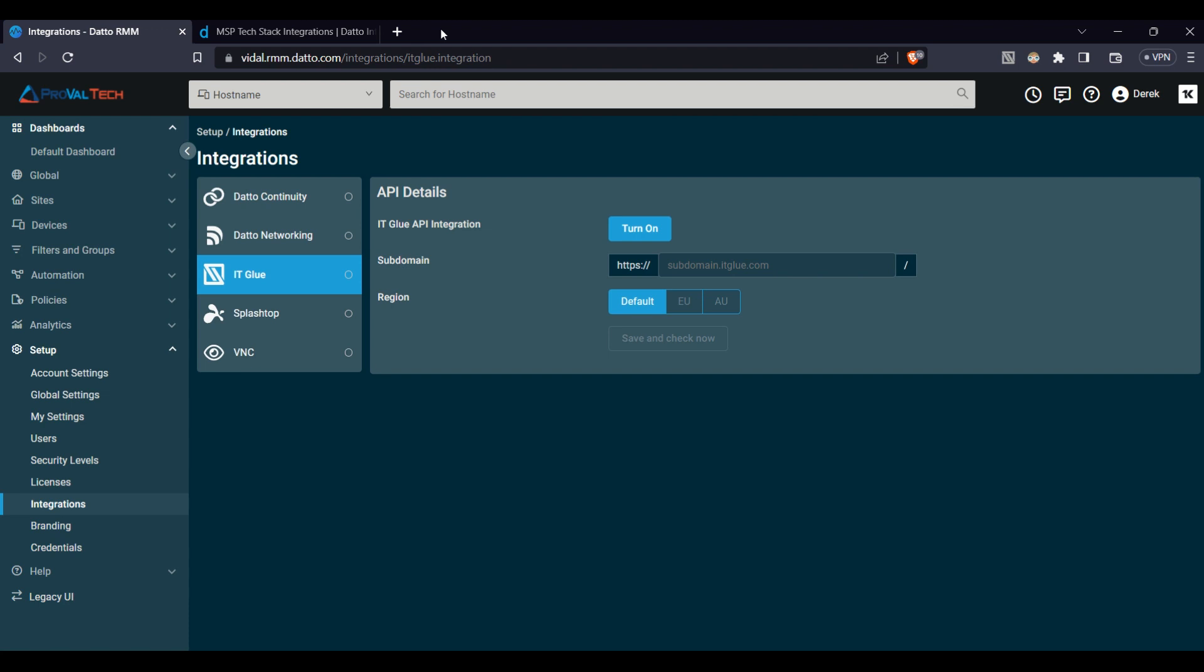And while you can configure your integrations through setup and then clicking integrations, this doesn't give you the full scope of what's available.